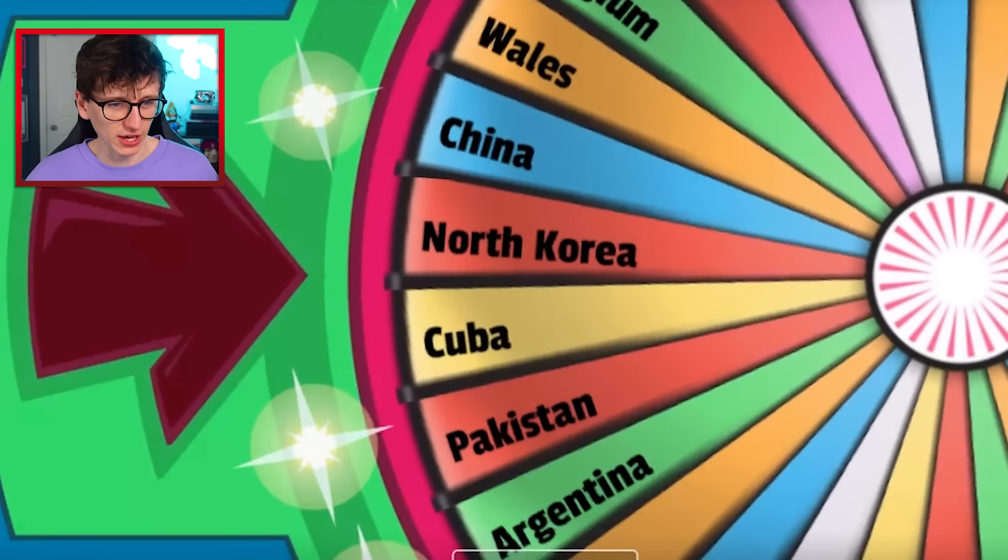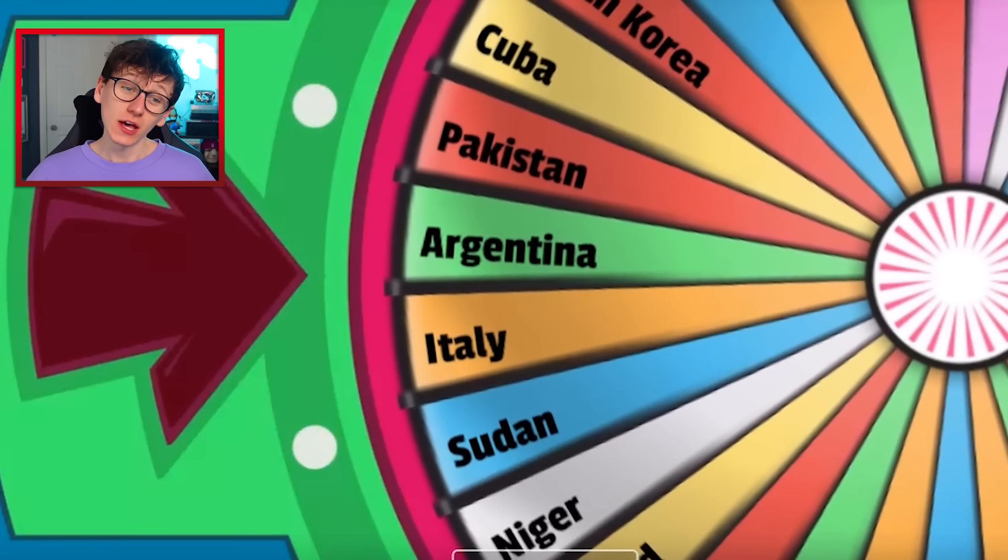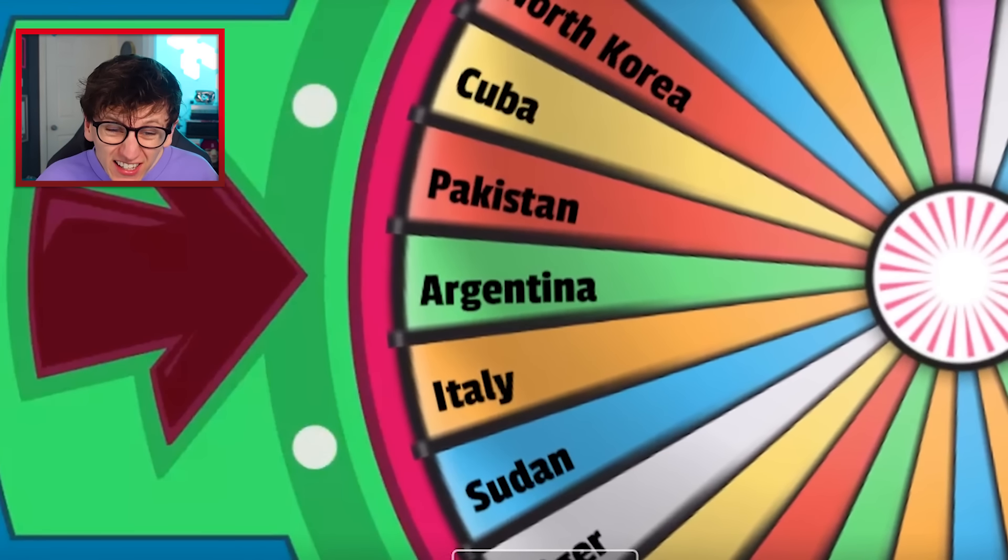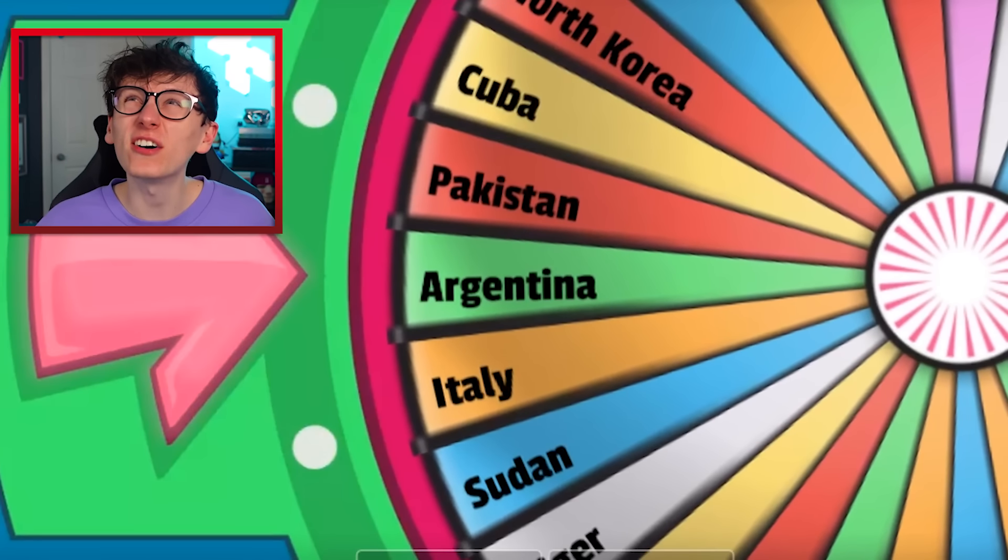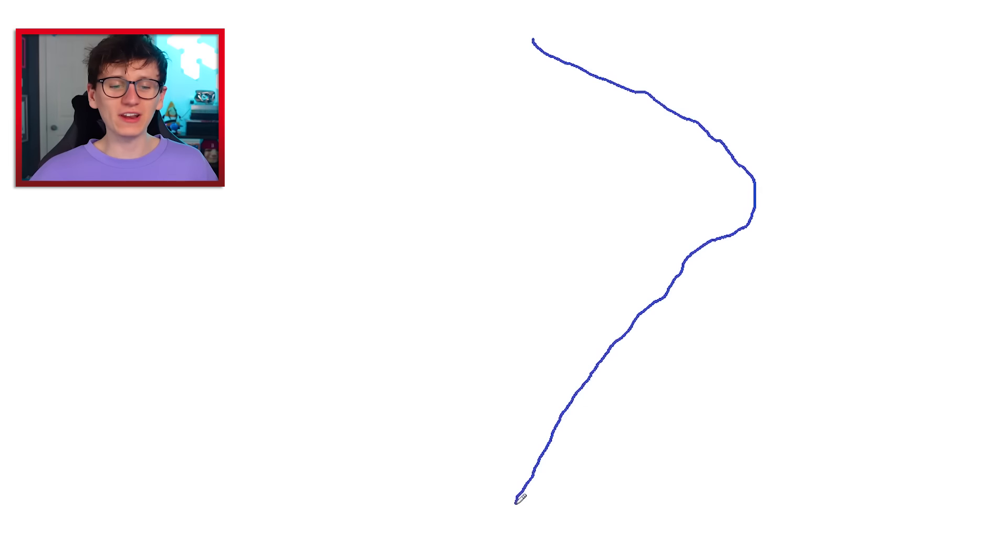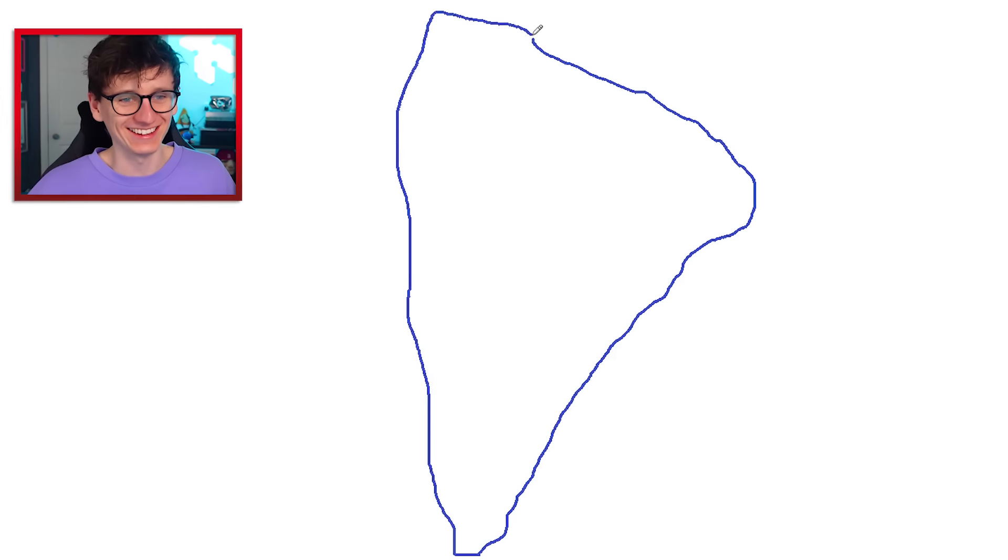And it is Argentina. Actually it might be quite interesting for me to attempt to draw the entire continent of South America because it's quite an easy one. Because there's only 12 countries. That's what we're gonna do. It's a bonus round. If I nail it, I get three points.